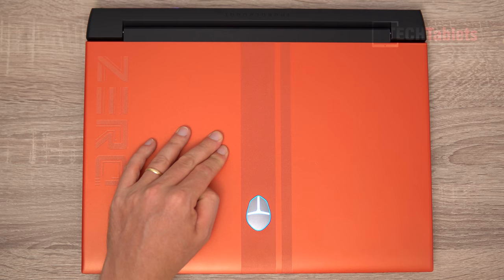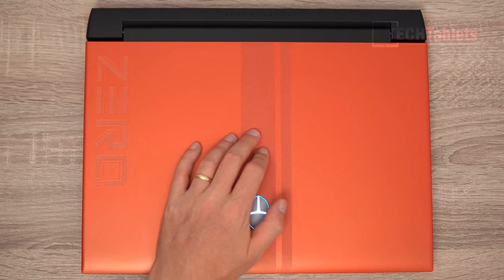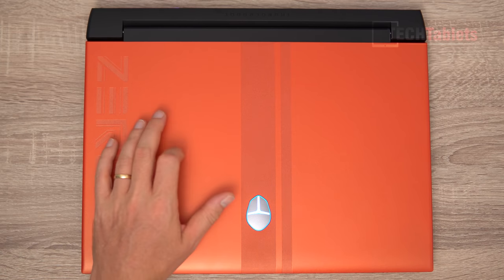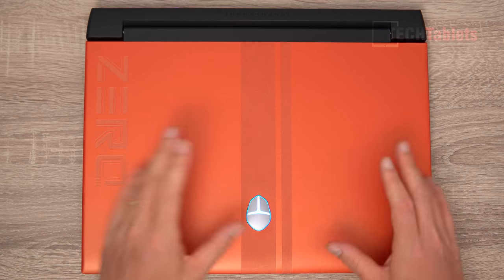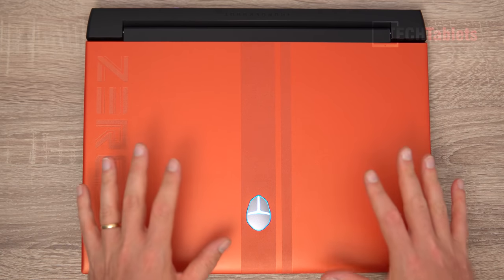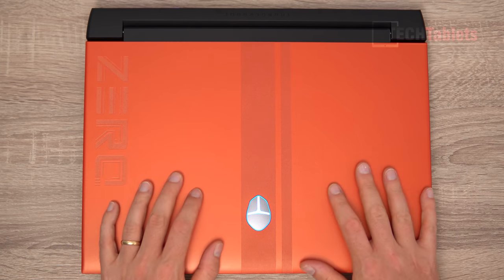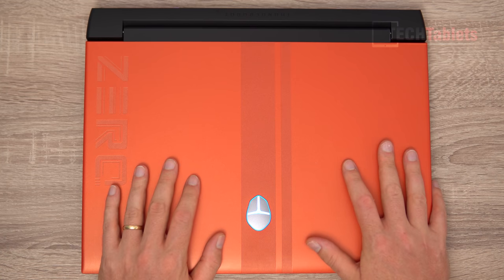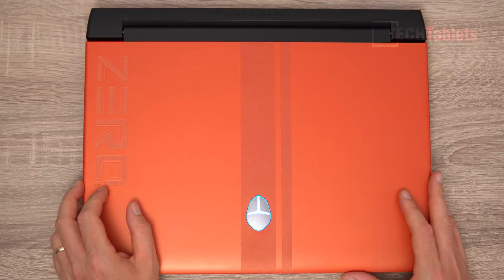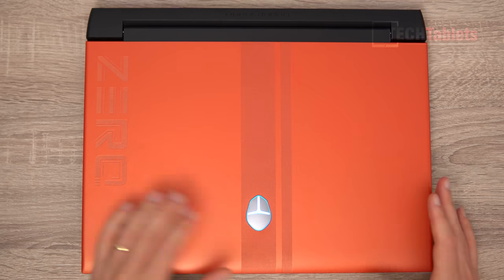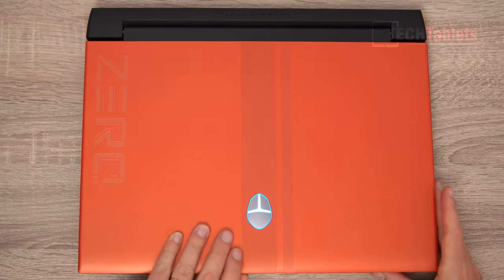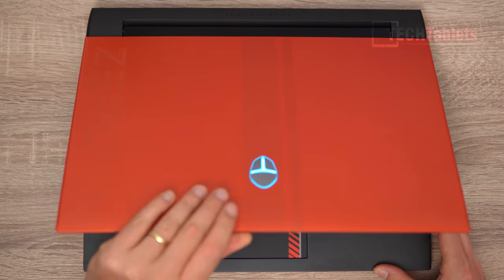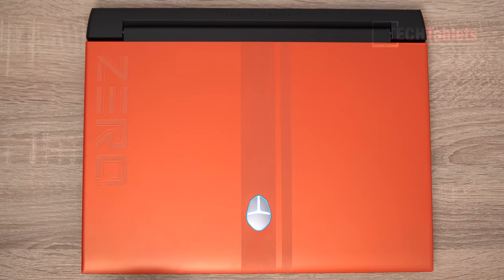Pressing down on it there's a bit of flex here and the outer plastic, this orange colored one and the one on the bottom, feels a little bit on the cheap side. It doesn't feel as premium as other gaming laptops I've covered here on the channel.